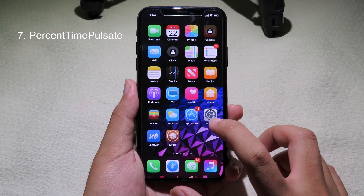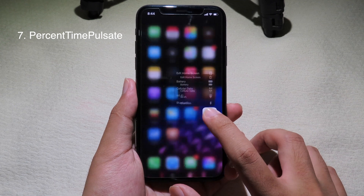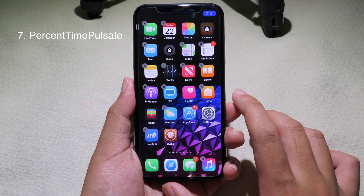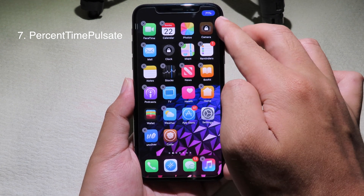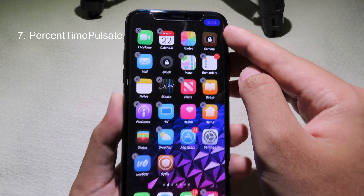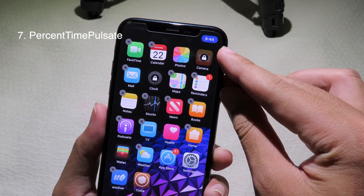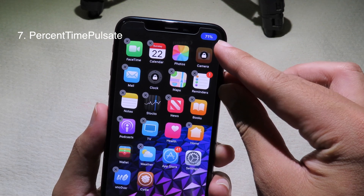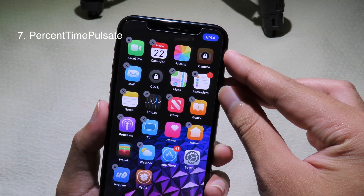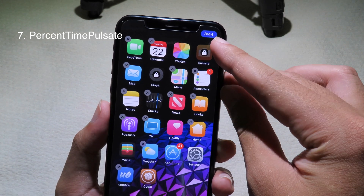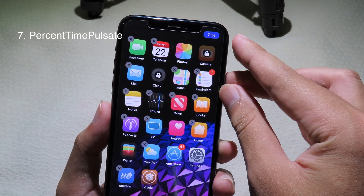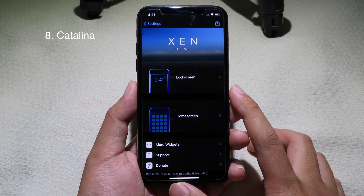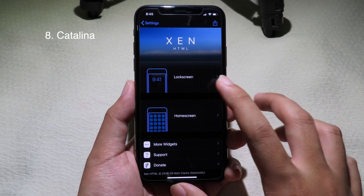When you go to edit mode — for example, hold on an app and click edit home screen — you can see that at the top it turns to a percentage and a clock. So instead of a done button, it will turn into a clock and percentage display. This is also a brand new zHTML widget.